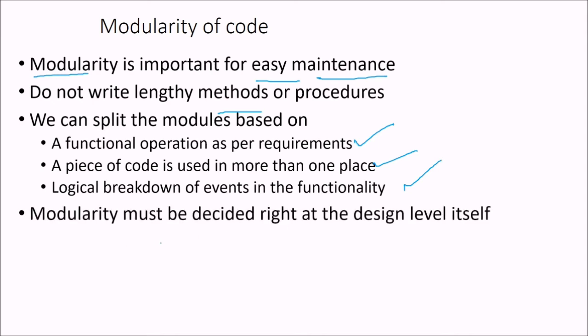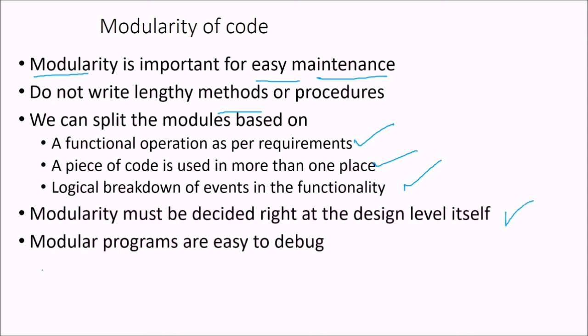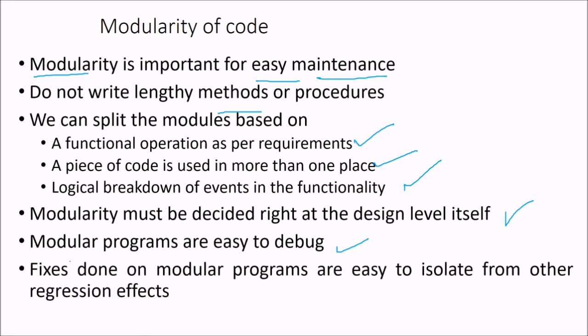So modularity must be decided right at the design level itself. And modular programs are easy to debug. Fixes done on the modular programs are easy to isolate from other regression effects.